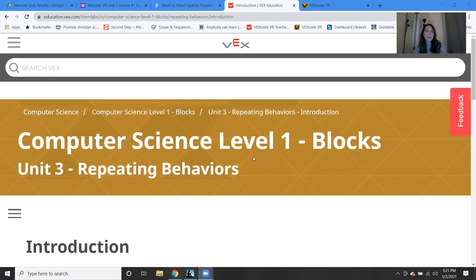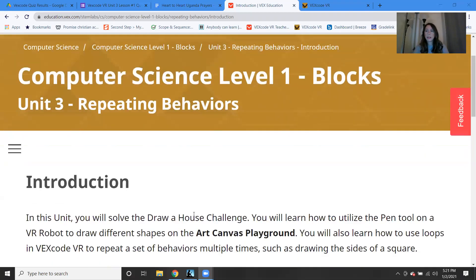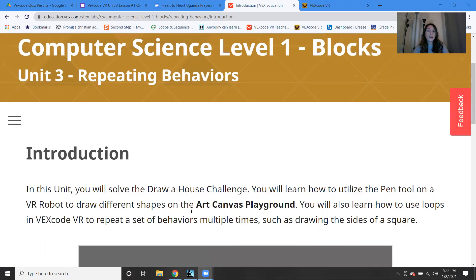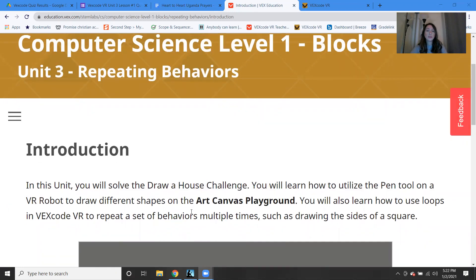So let's get started. This is Unit 3, called Repeating Behaviors. We're going to learn how to repeat something. This might be familiar if you've used code.org with me before, because we use the repeat block — a loop — where you can do something over and over again. In this unit, we're going to learn how to solve the Draw a House Challenge, using the pen tool on the VR robot to draw shapes in the art canvas playground, and using loops to repeat a set of behaviors multiple times.